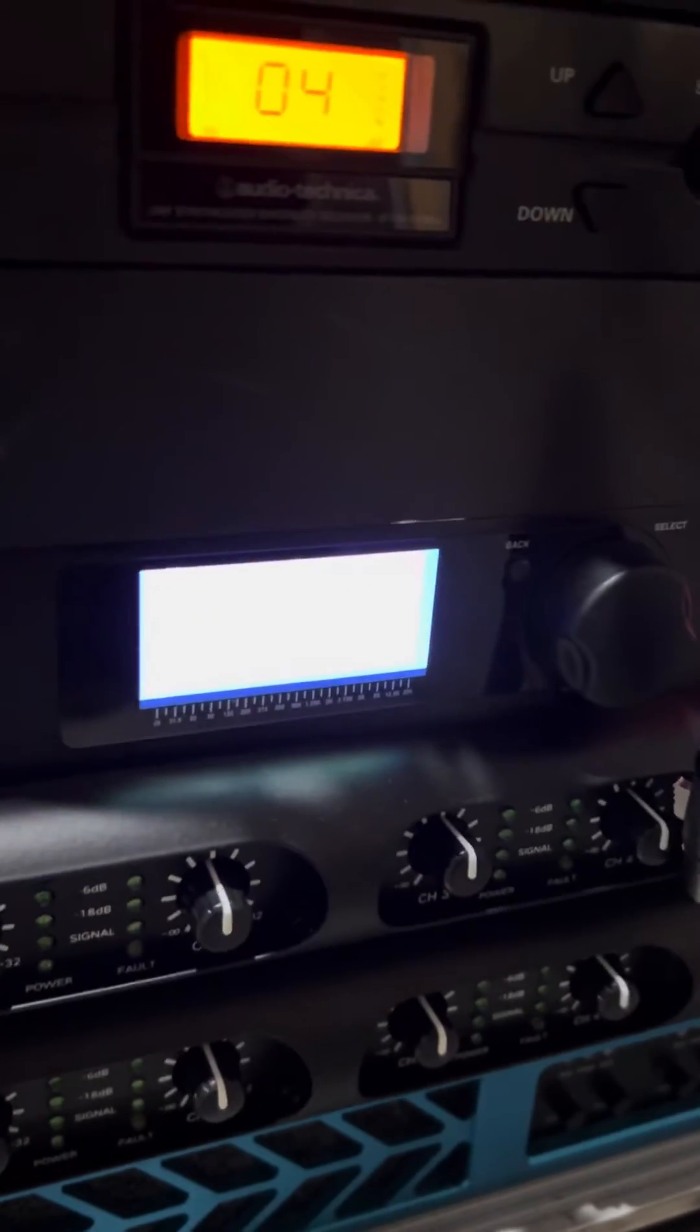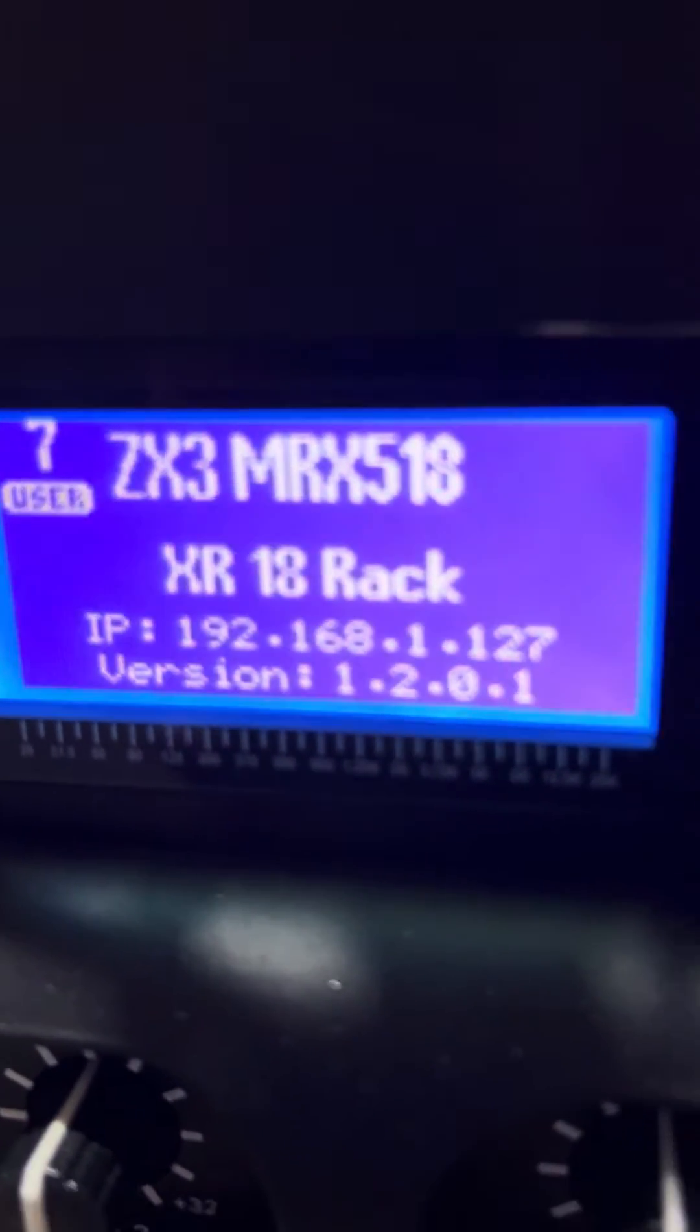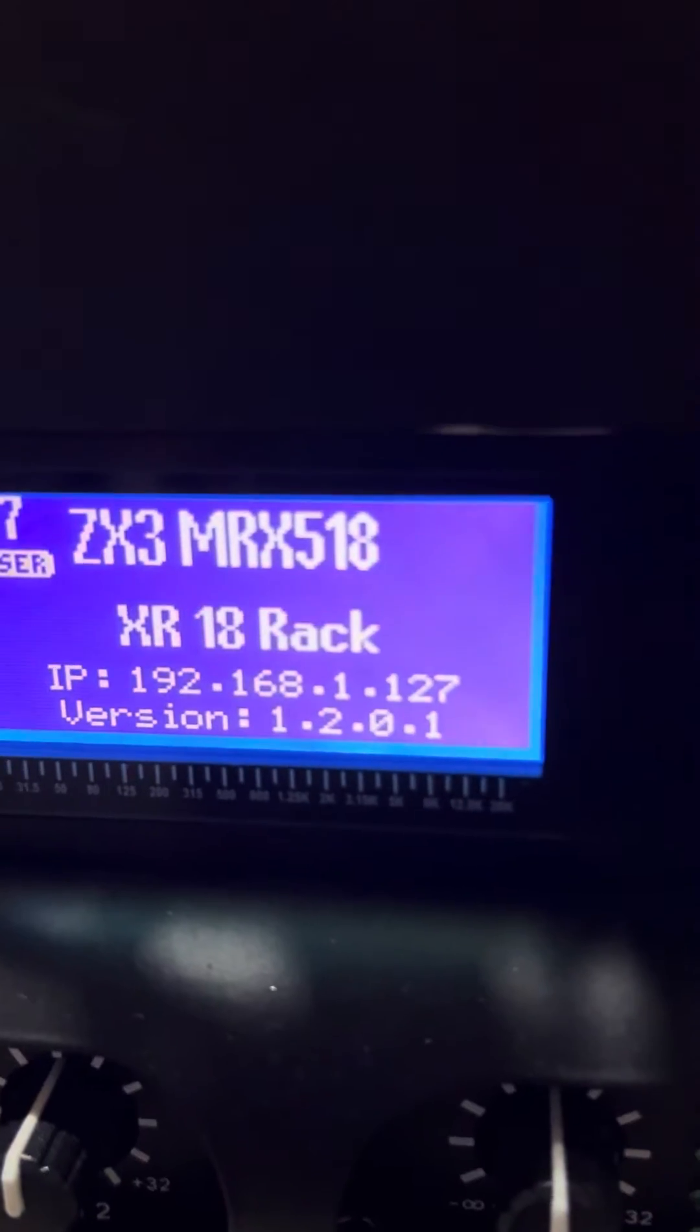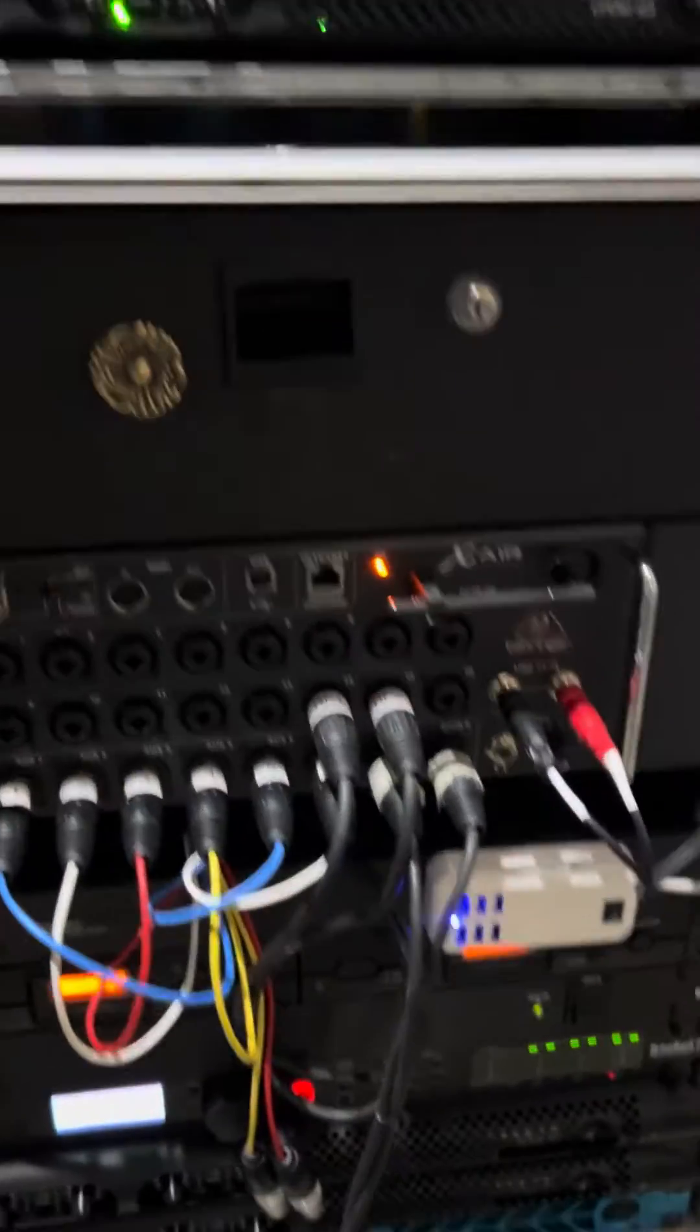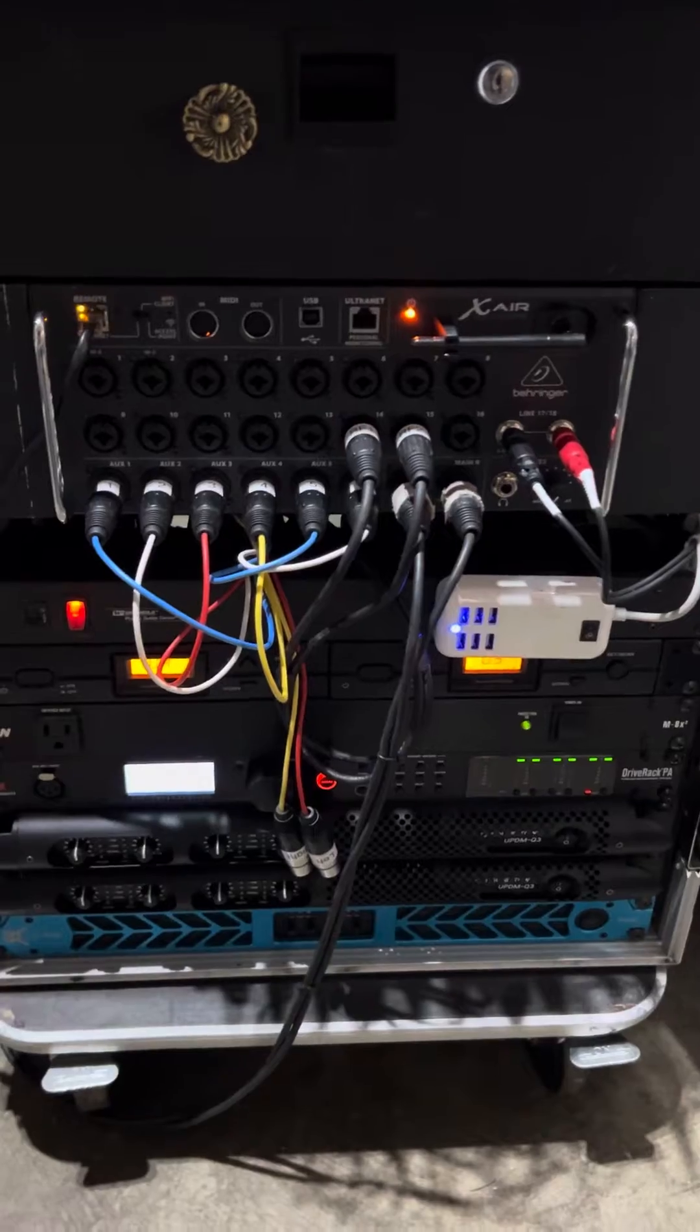There we go, that's what I'm looking for. There's an IP address, it's talking to a router. So this rack here is set up with XR-18, drive rack, amplifiers, that kind of thing, pretty self-contained.